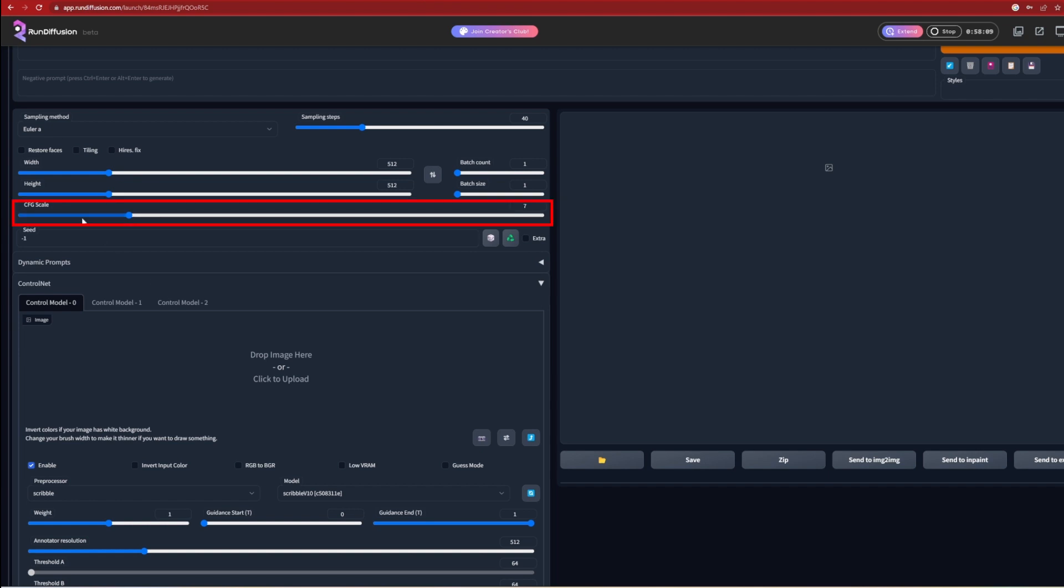The CFG scale can also be played around with. This acts as a guidance scale, or a parameter that controls how much the image generation process follows the text prompt. Around 7 is fine, as too high a number and the generation sticks too much to the original image, and too low, the images don't resemble the original input at all. So you need to find your own best balance.